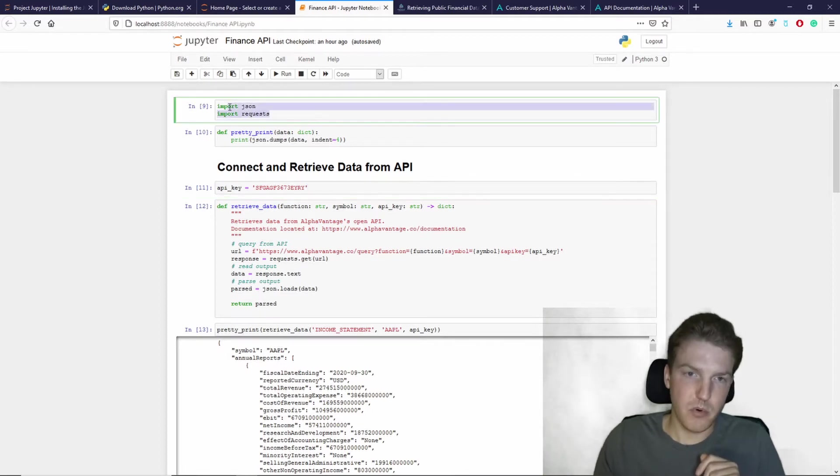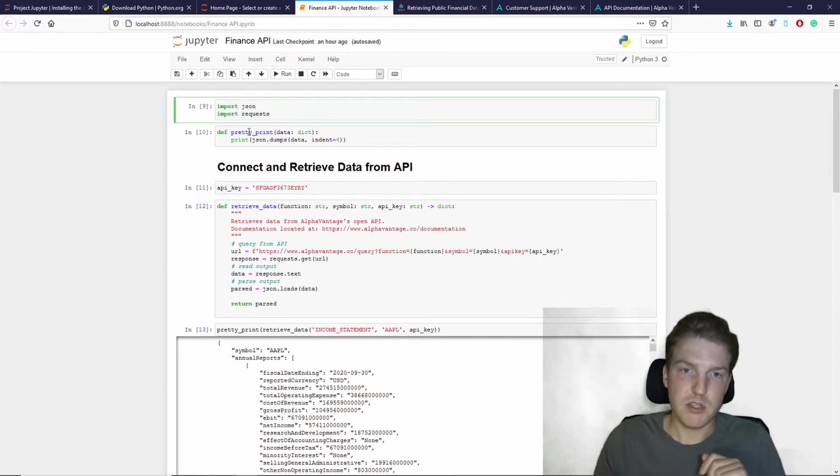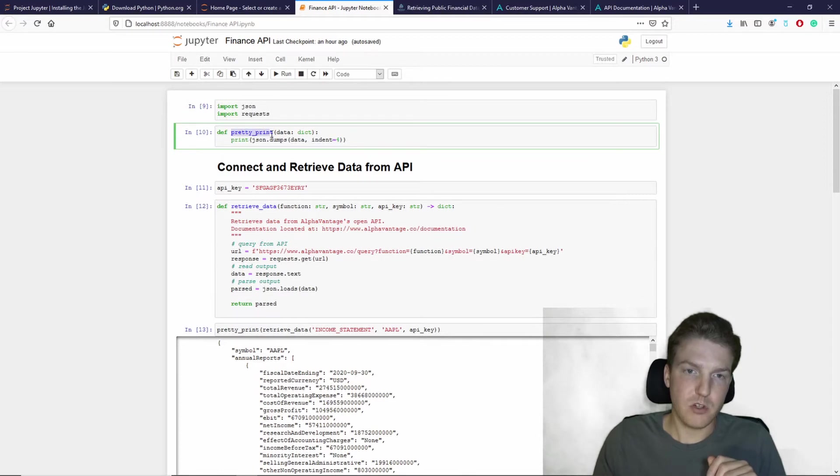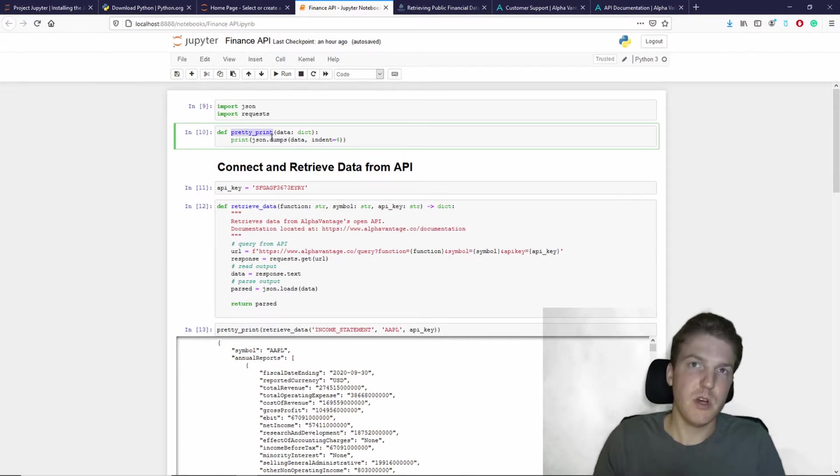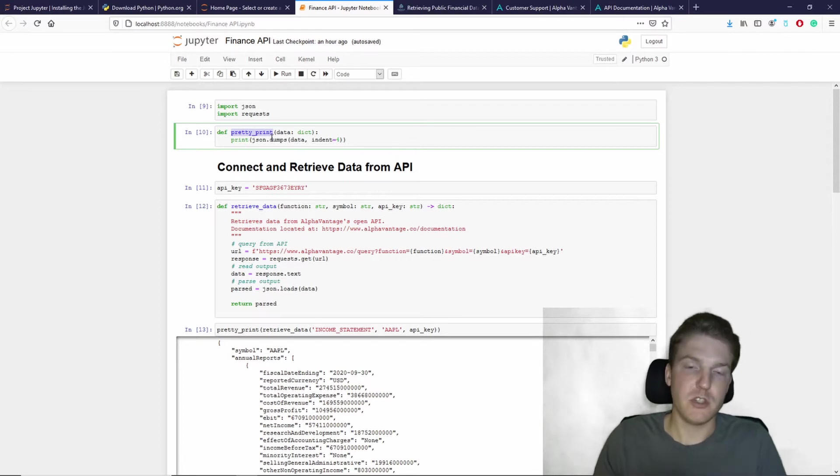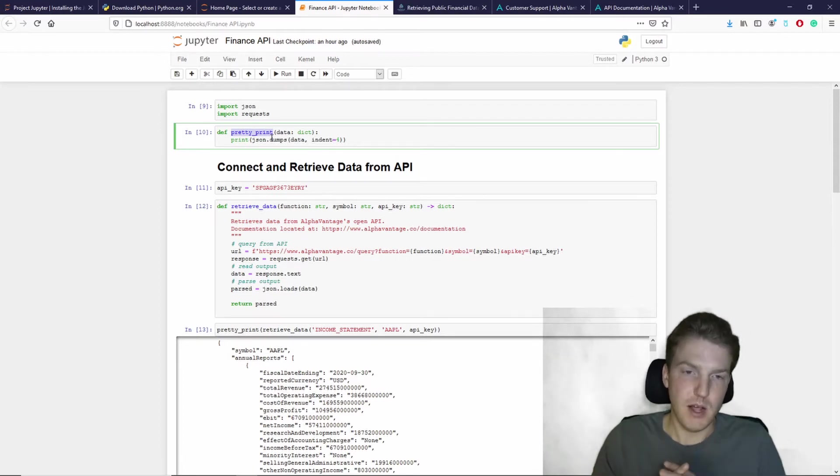So at the top, we're importing two packages that will be used by default and a function within one of those packages that's just going to make it easier for us to view income statement and balance sheet data that we're pulling later on.